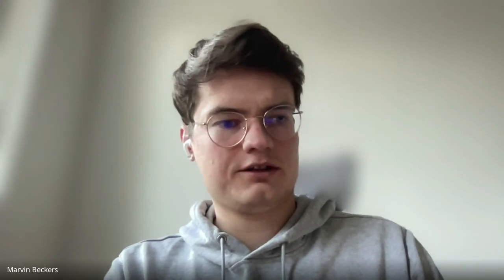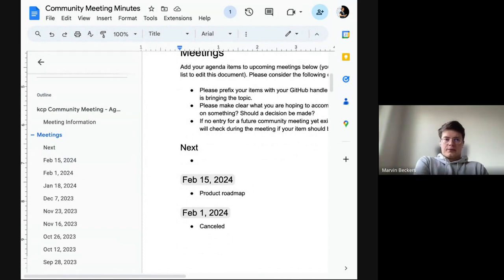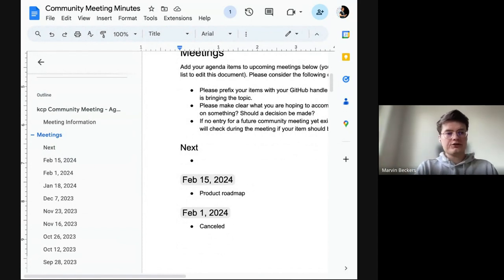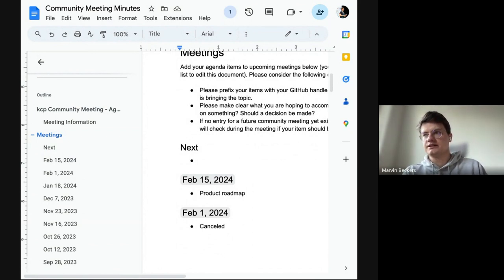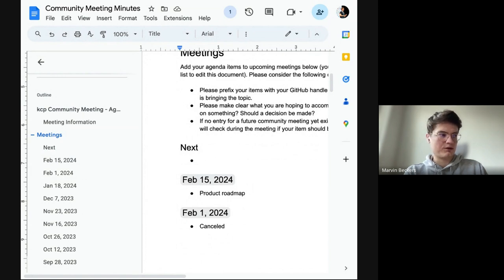With the formalities out of the way, let me share the agenda. We don't have much on the agenda, but I suspect we'll get a bigger discussion from the topic that MJ and I wanted to talk about — primarily what MJ brought up — thinking about the product roadmap, where we want to take KCP next, and the road to the next minor releases and beyond.